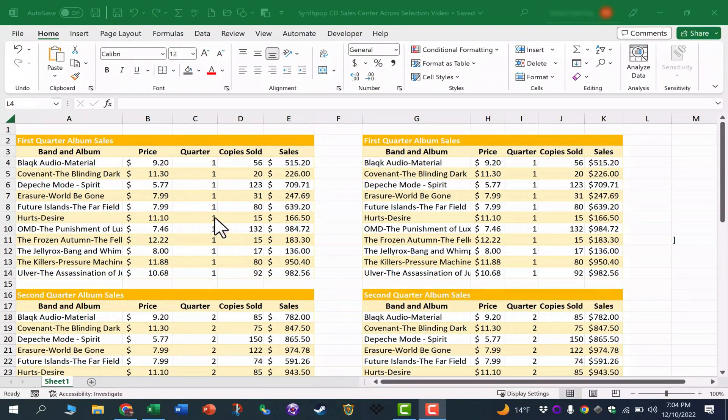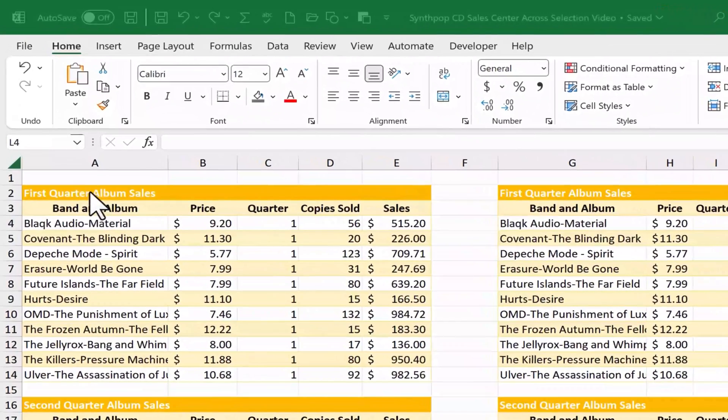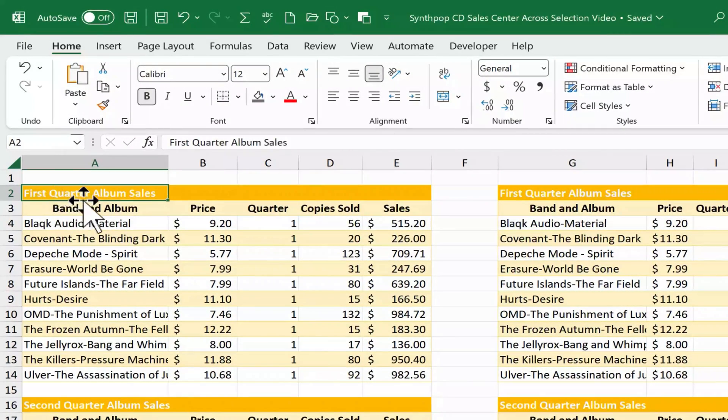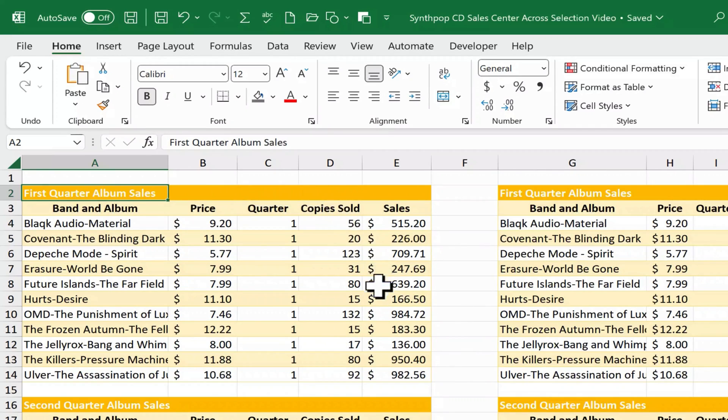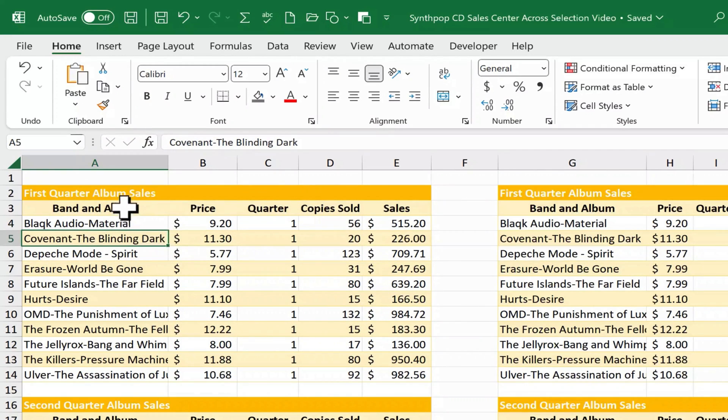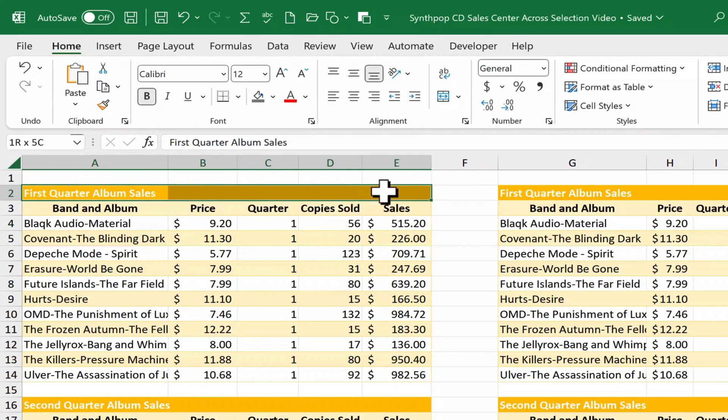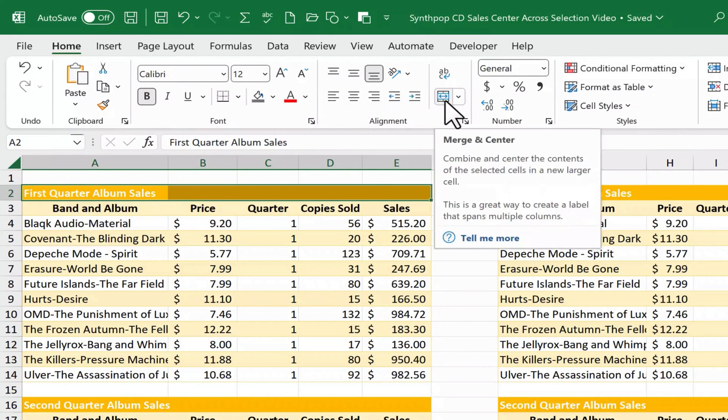And here at the left, let's set up a merge and center. So here we have some text first quarter album sales that I would really like to center above this data because it applies to all of this data. So many times in Excel when we want to do this, what we tend to do is click and drag to select the range that we would like to merge together. And then we go here to the home tab, home ribbon. Here in the alignment group, you should see this symbol or the text merge and center.